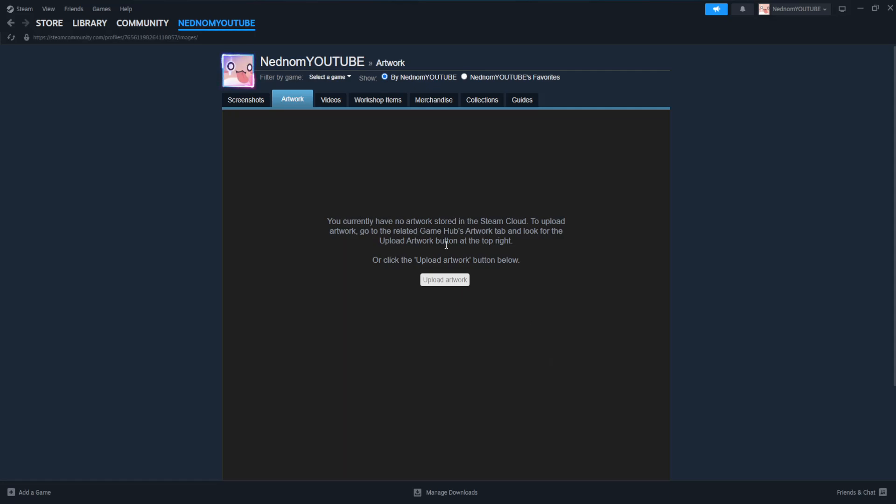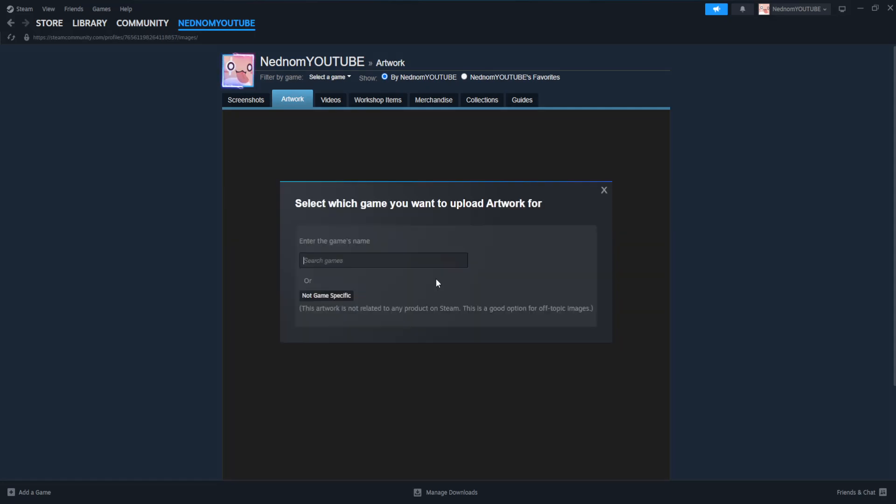You currently have no artwork. We want to click on upload artwork. We can either search for a game's name here or we can select not game specific.